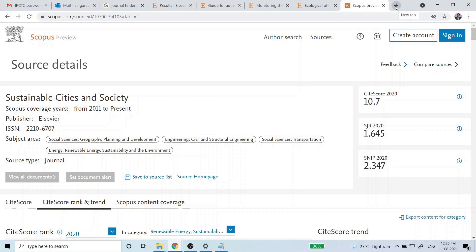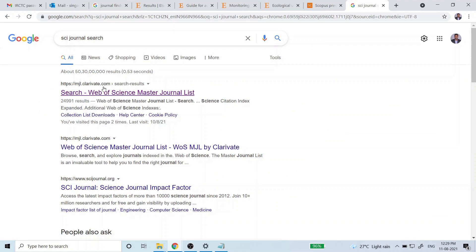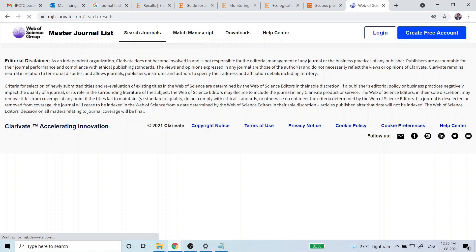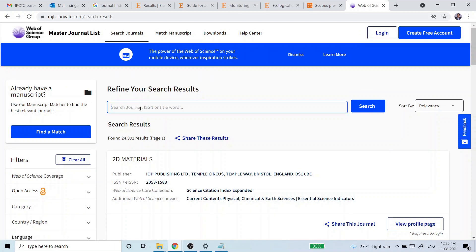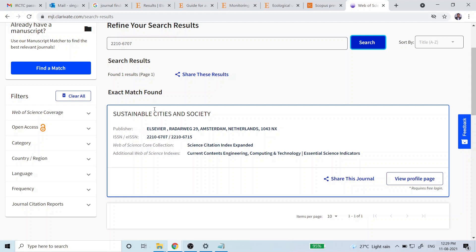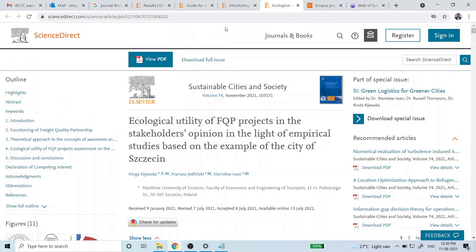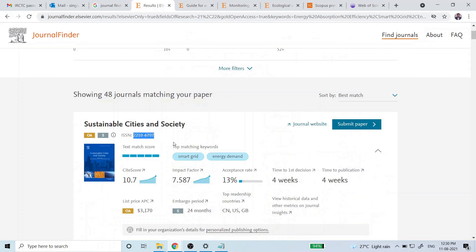If you also want to verify whether the journal is indexed in the Science Citation Index, go to Google and search 'SCI journal search' — that is the Science Citation Index, commonly called SCI. The first option will be the Web of Science Master Journal List — click that. In the search bar, paste the ISSN number of your journal and click search. Here you can see it is covered under Science Citation Index Expanded. So the conclusion is that Sustainable Cities and Society is indexed in both Web of Science and Science Citation Index. This is how you find the appropriate journal for your research article before submitting.